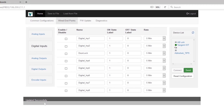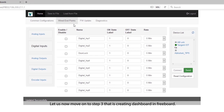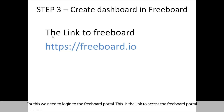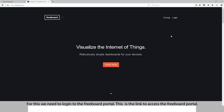We are done with configuring the device. Let us now move on to step 3, that is creating the dashboard in freeboard. For this we need to log into the freeboard portal. This is the link to access the freeboard portal.